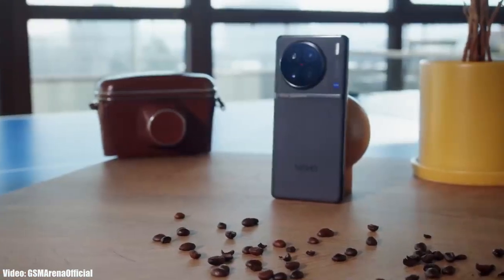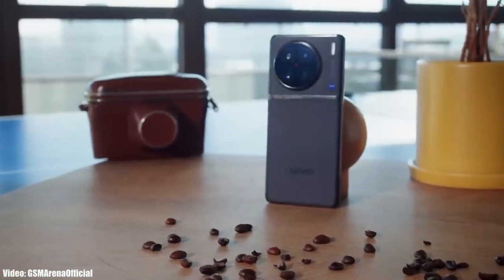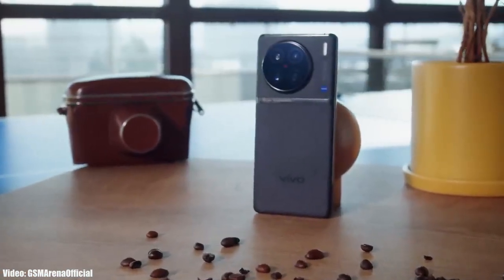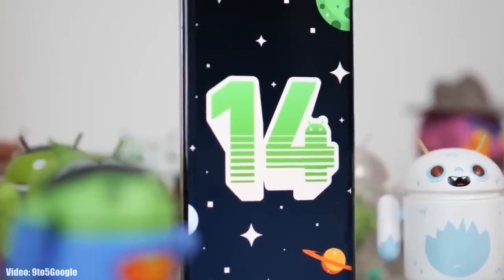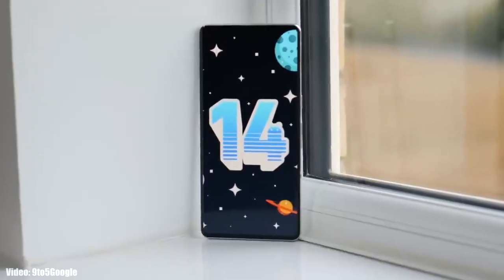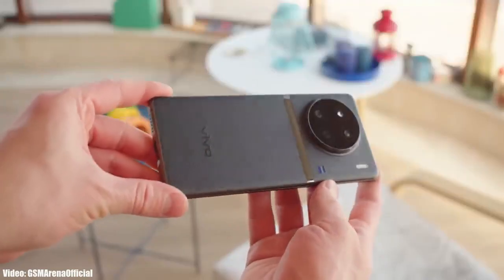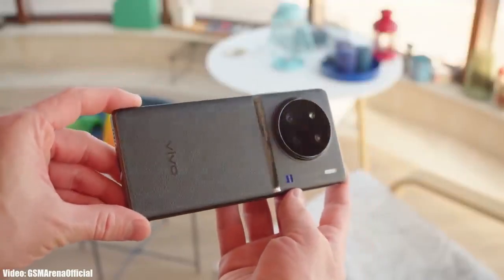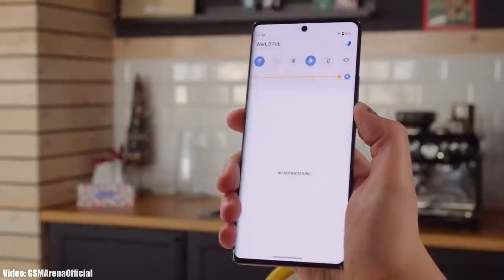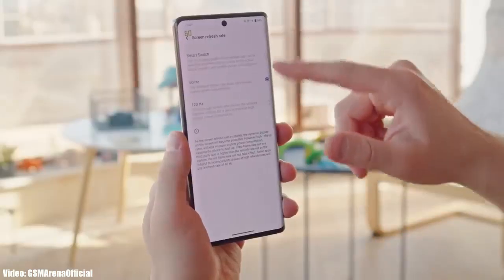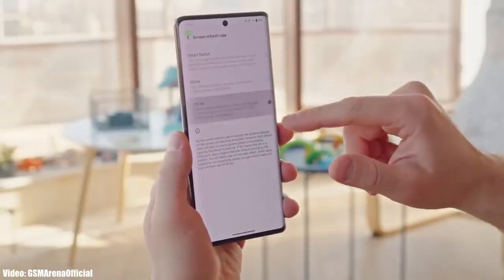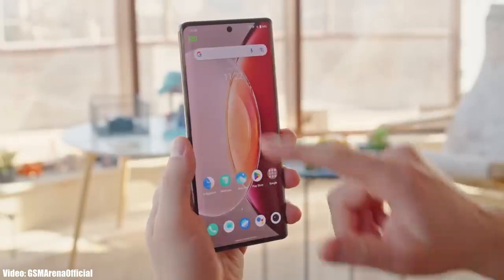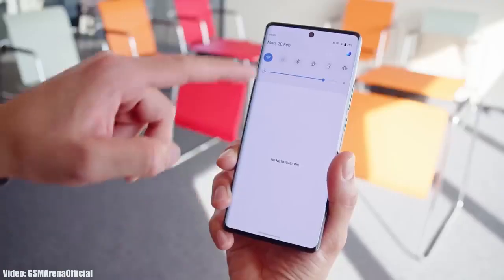Android 14 will be officially out within a few weeks, so before that let's talk about the Android 14 FuntouchOS 14 update for the Vivo X90 Pro. If you have the X90 Pro, you will definitely get the Android 14 Color OS 14 update from Vivo, which will bring a lot of new changes and features.